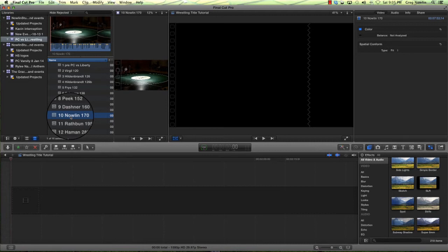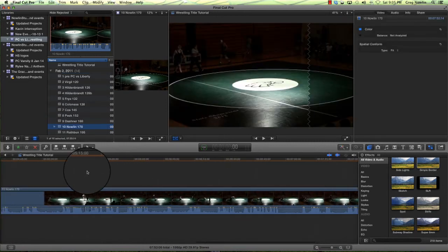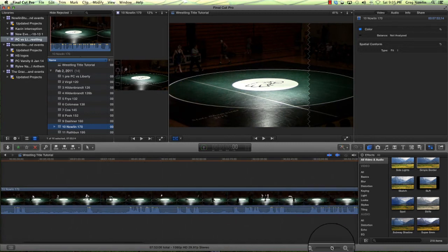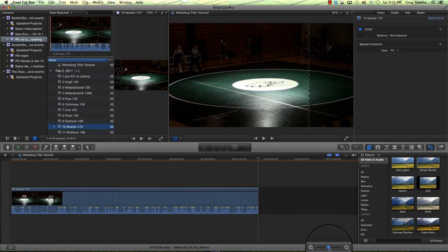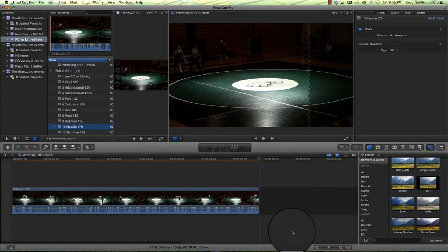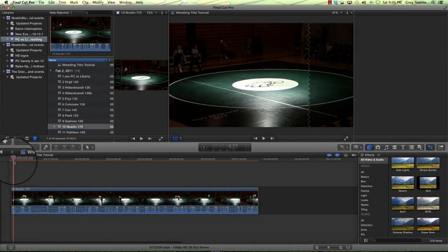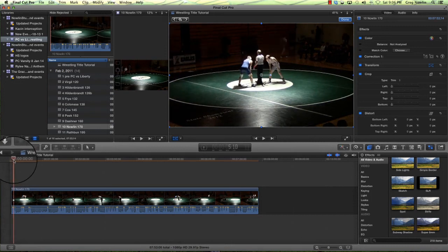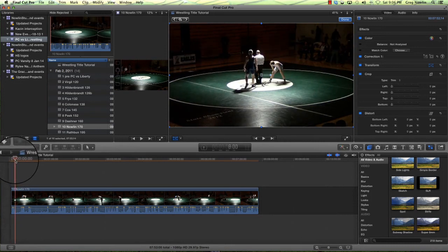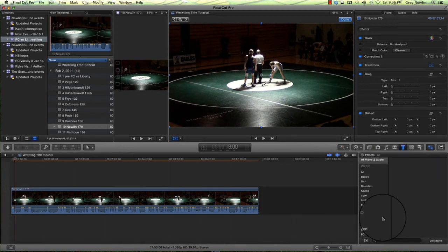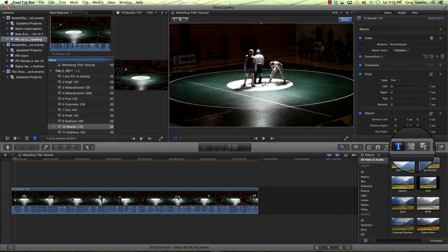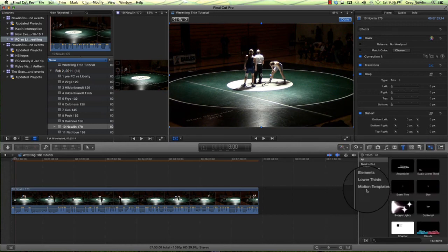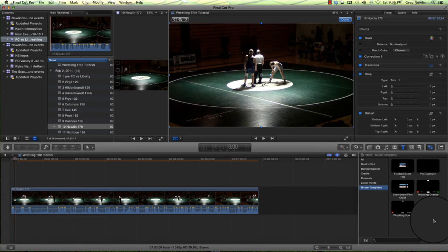But I just so happen to have the last wrestling meet that we filmed. You can hit E to put the highlighted clip on the timeline. We're going to shrink this up so we can see a little bit better. And let's get it about here. So as you see, the wrestlers come out, this is about where they're going to start. So what I do, we're going to go to Titles.